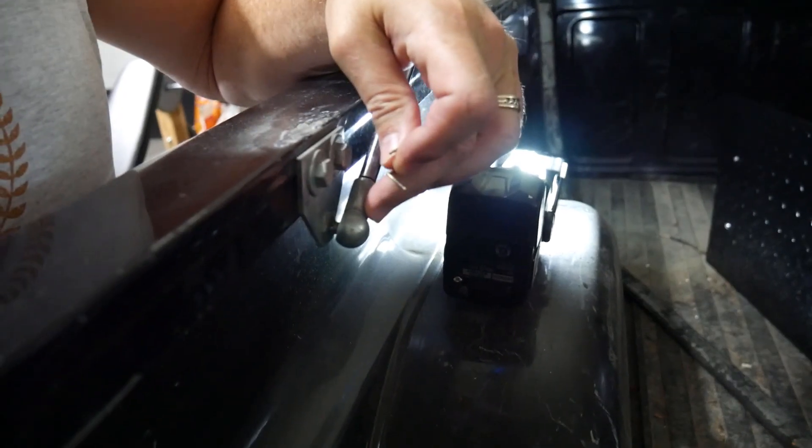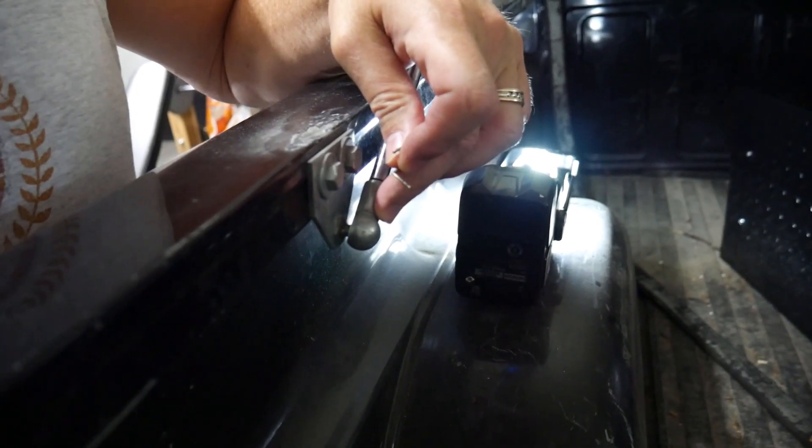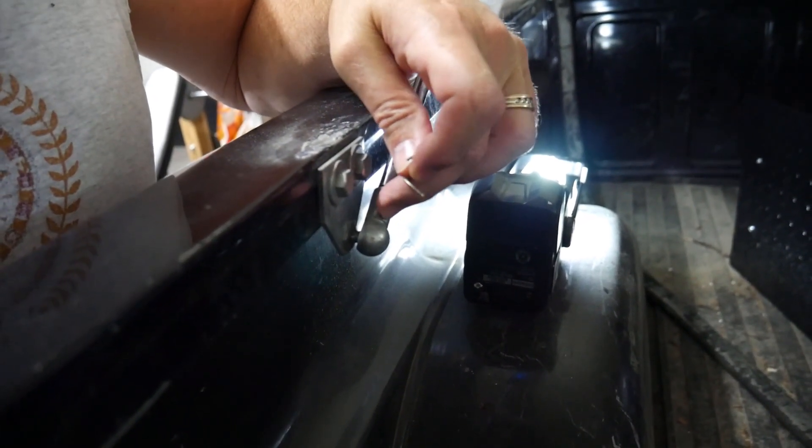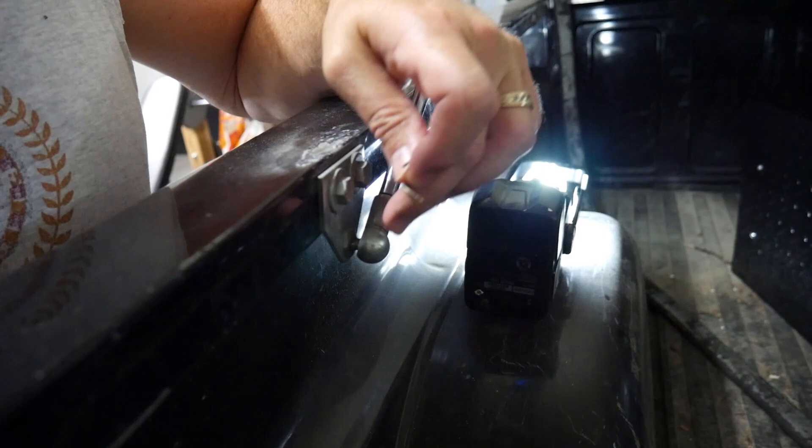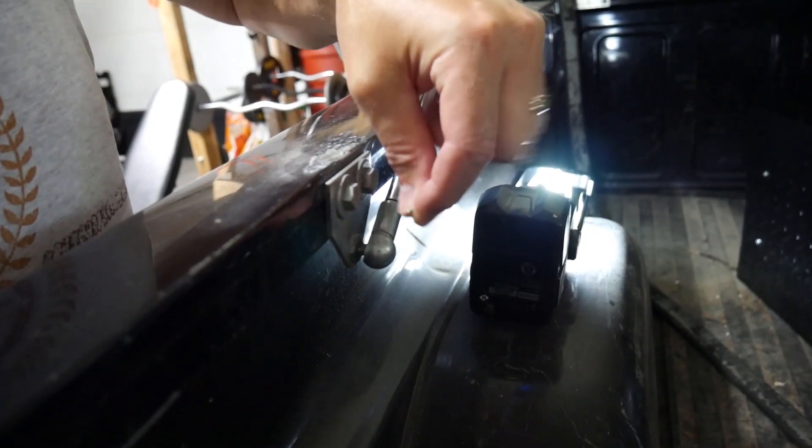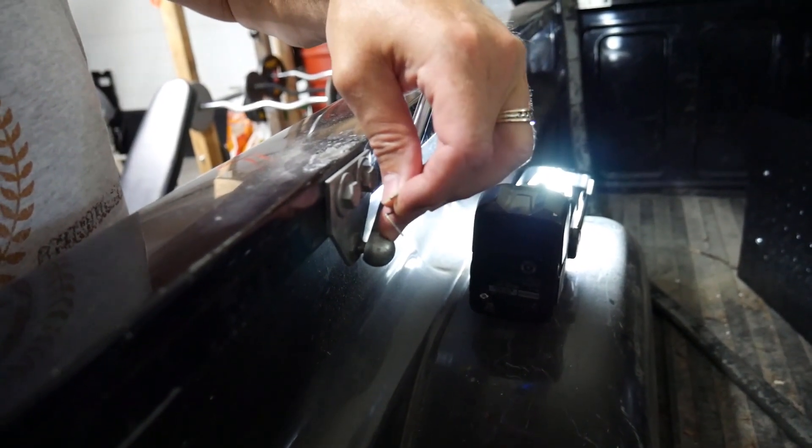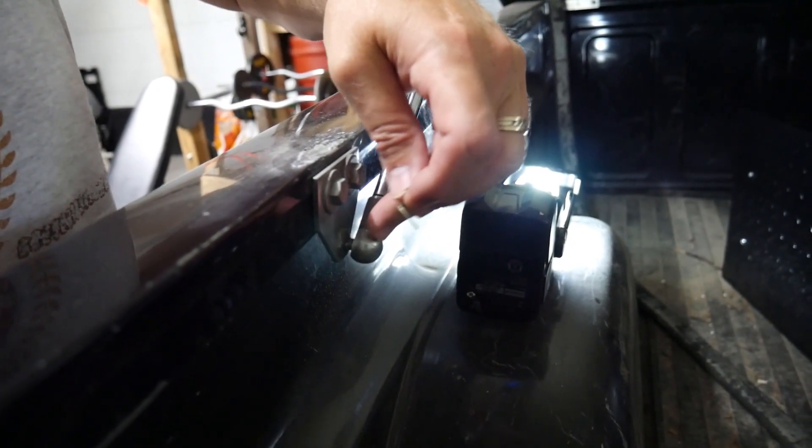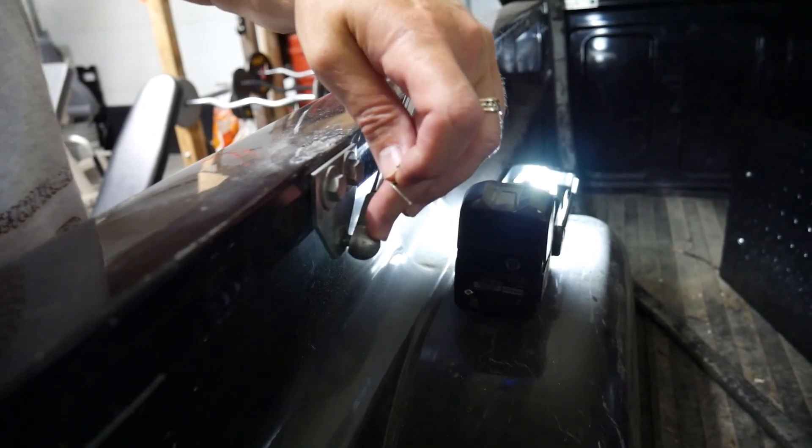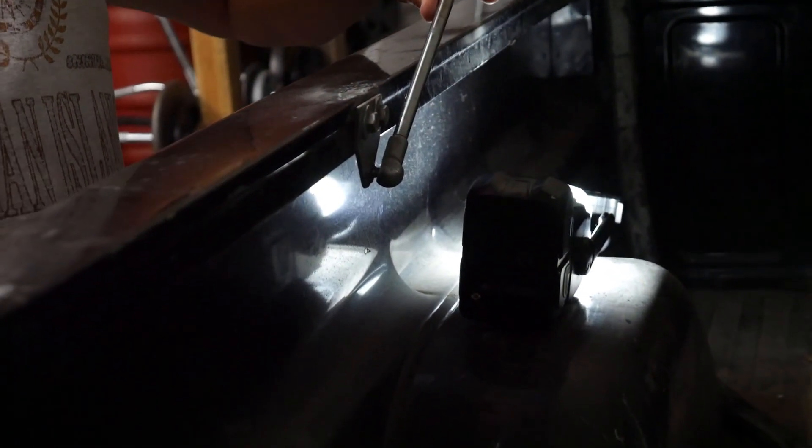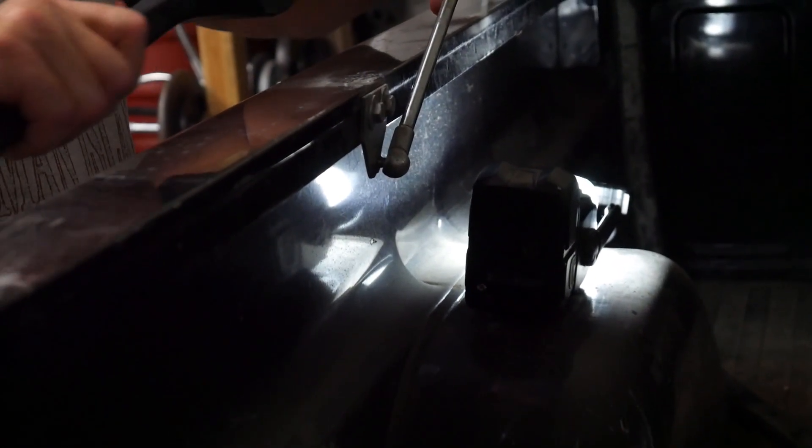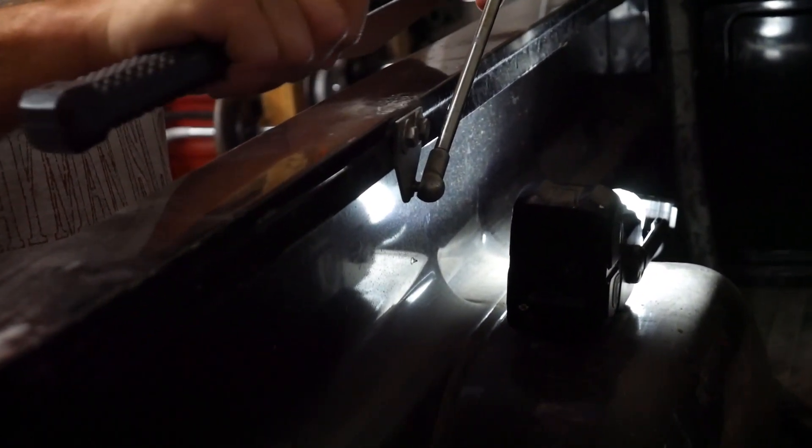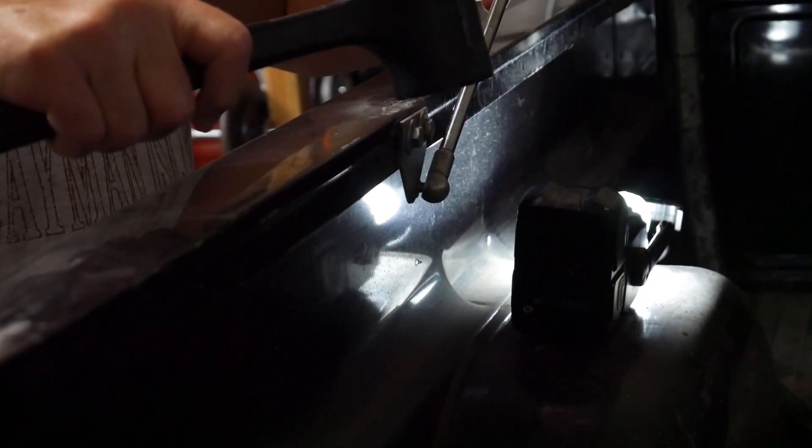So I went ahead and removed the retention clip from the bottom part of the shock, and I'm going to try to twist this, pull this in a twisting motion and see if I can pop it off that little ball there. Instead of trying to twist it, I'm just going to try to pop it off with a dead blow hammer.